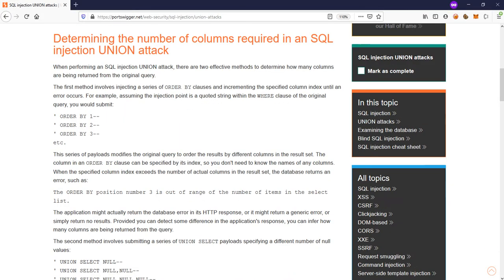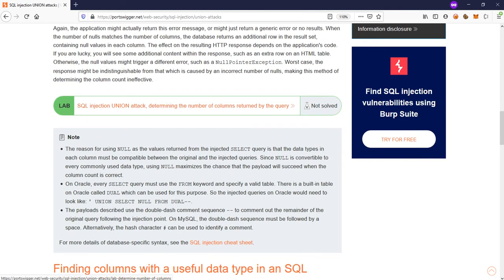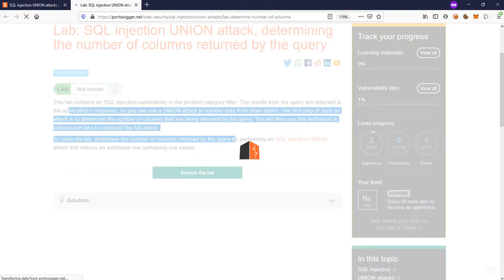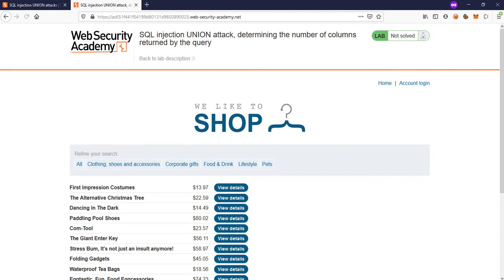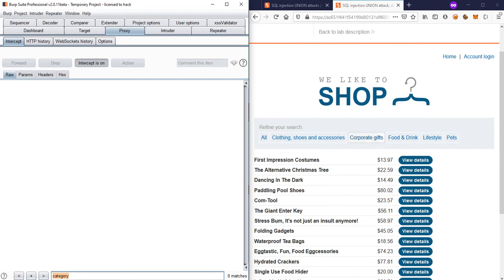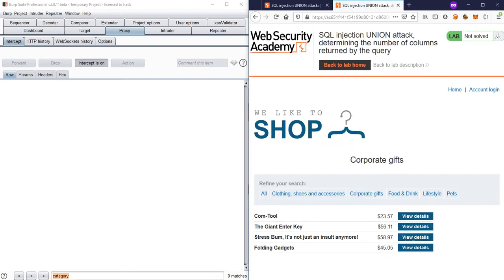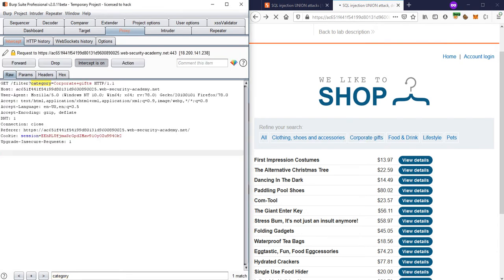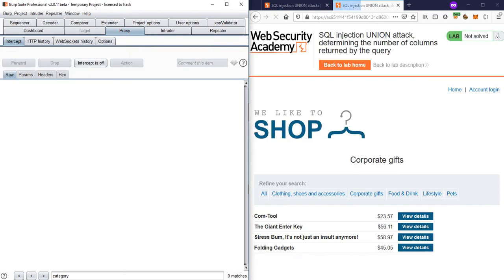We are going to use the same technique in this lab. Let's go to our lab: SQL injection union attack — determining the number of columns. Let me open Burp Suite, turn intercept on, and we are ready to go. If I click on 'Corporate Gifts', we can find the category as 'corporate+gifs', so the query will fetch all the gifts under that category.